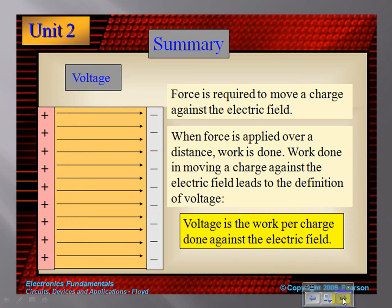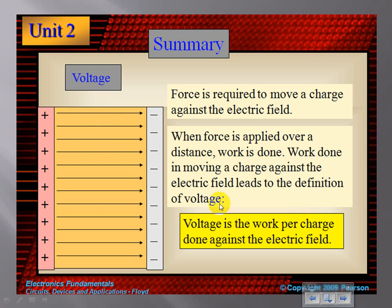So we talked about electricity. There are three things we talk about in Ohm's Law: voltage, current, and resistance. Voltage is the force required to move a charge in the electric field. When force is applied over a distance, these charges move — remember, opposite charges attract, so they're moving towards each other. Voltage puts a force to it and moves it, then we have work done. Work done in moving a charge against the electric field leads to voltage. So voltage is the work per charge done against the electric field.